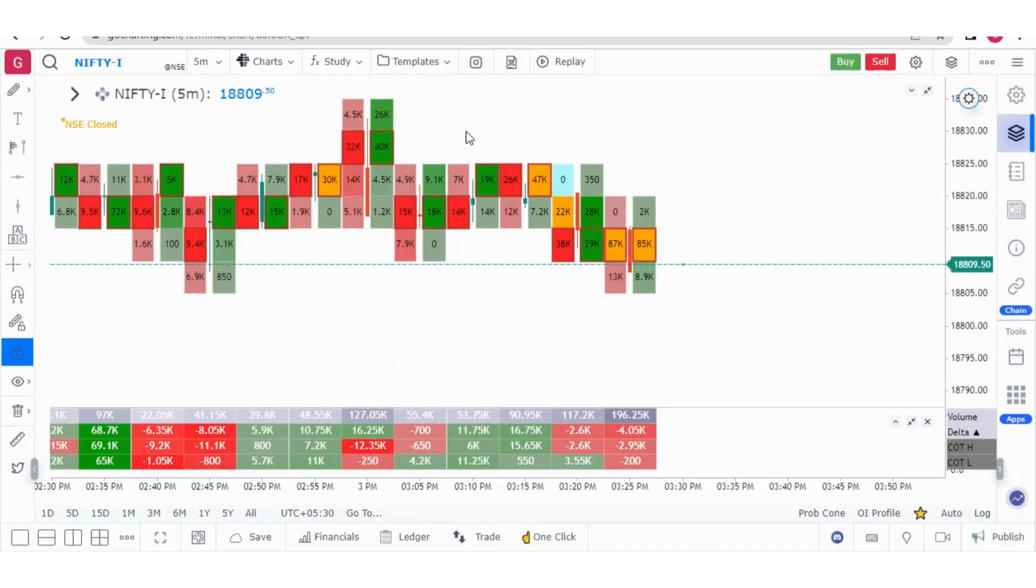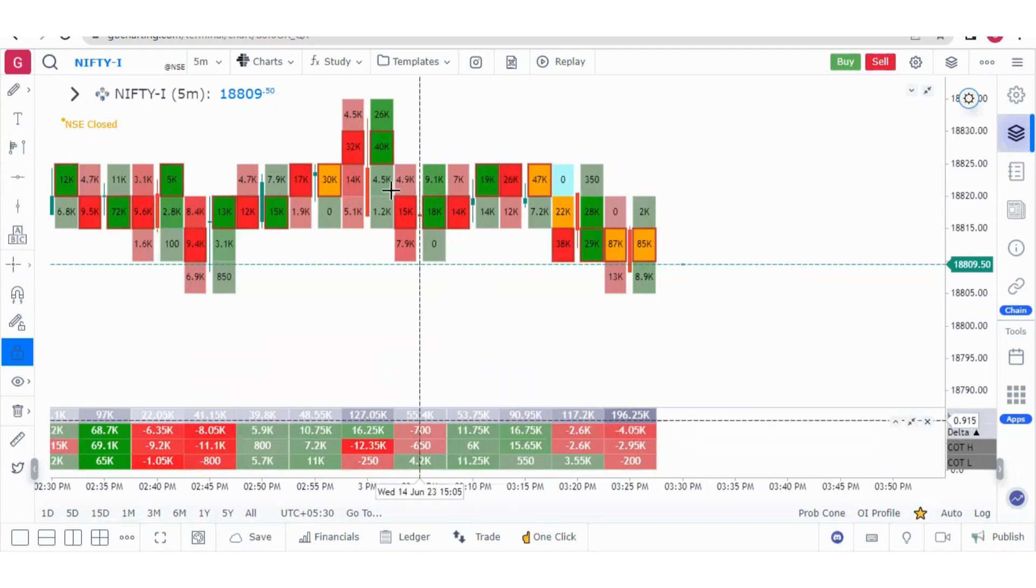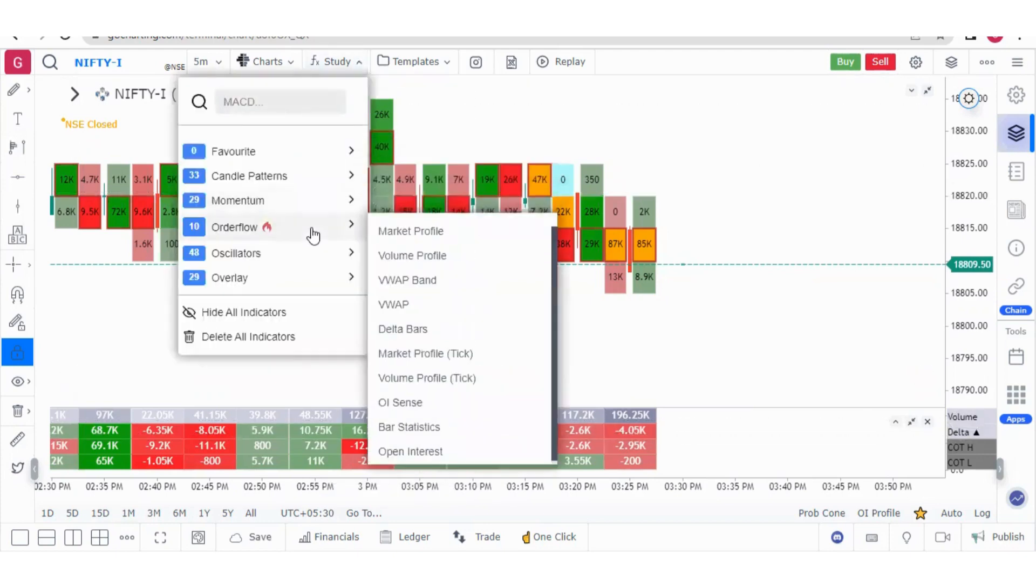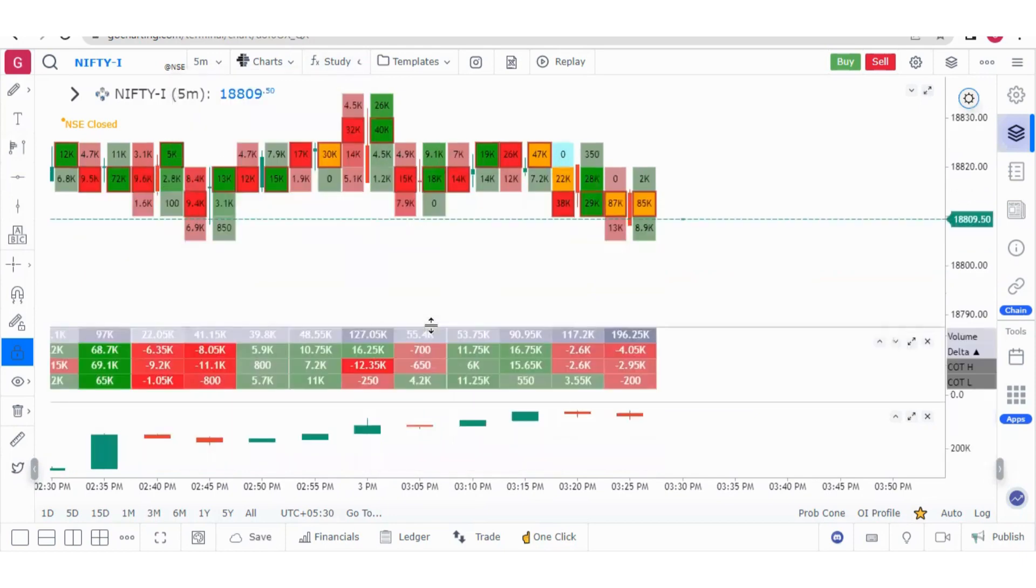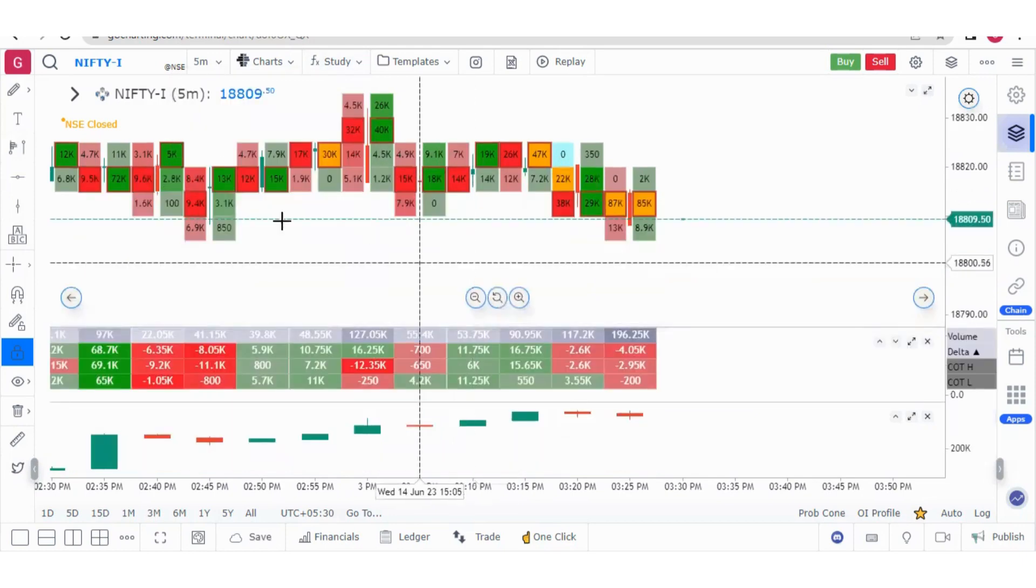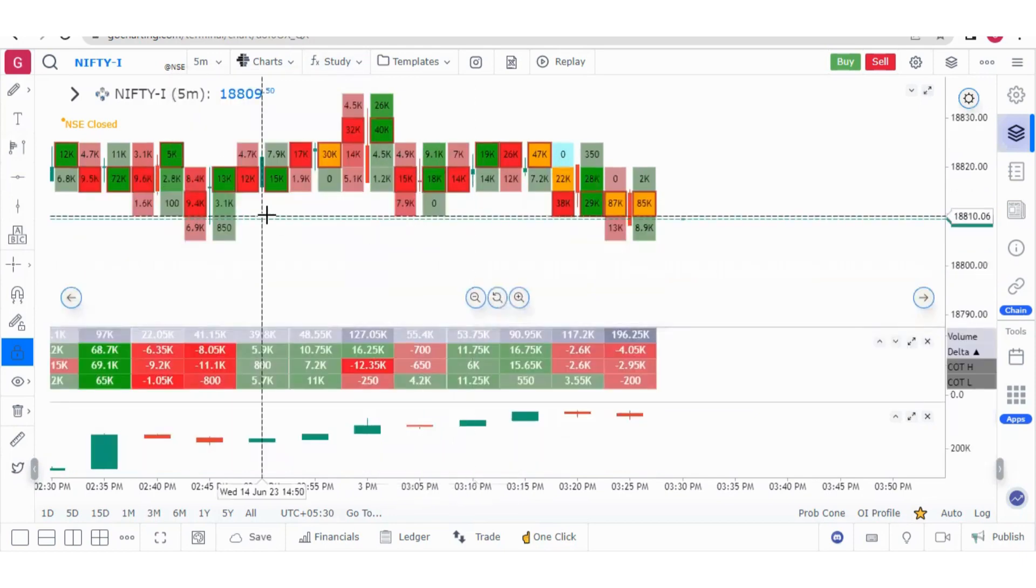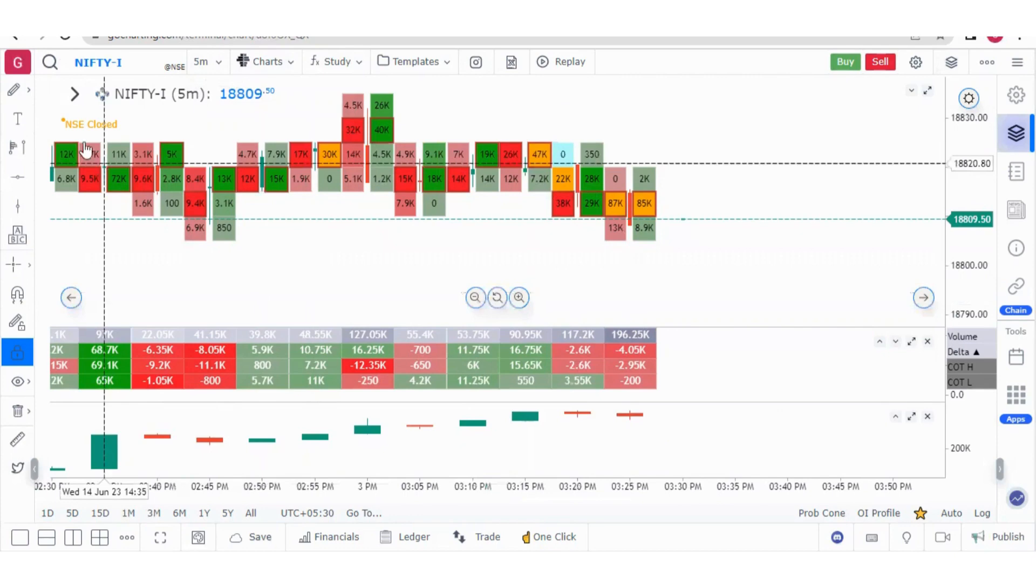Hello everyone, welcome to GoCharting primer series in English. In the last few videos we explained the order flow settings, how to get the order flow charts, bar statistics, delta indicator and related settings. Now we will start studying the charts systematically.